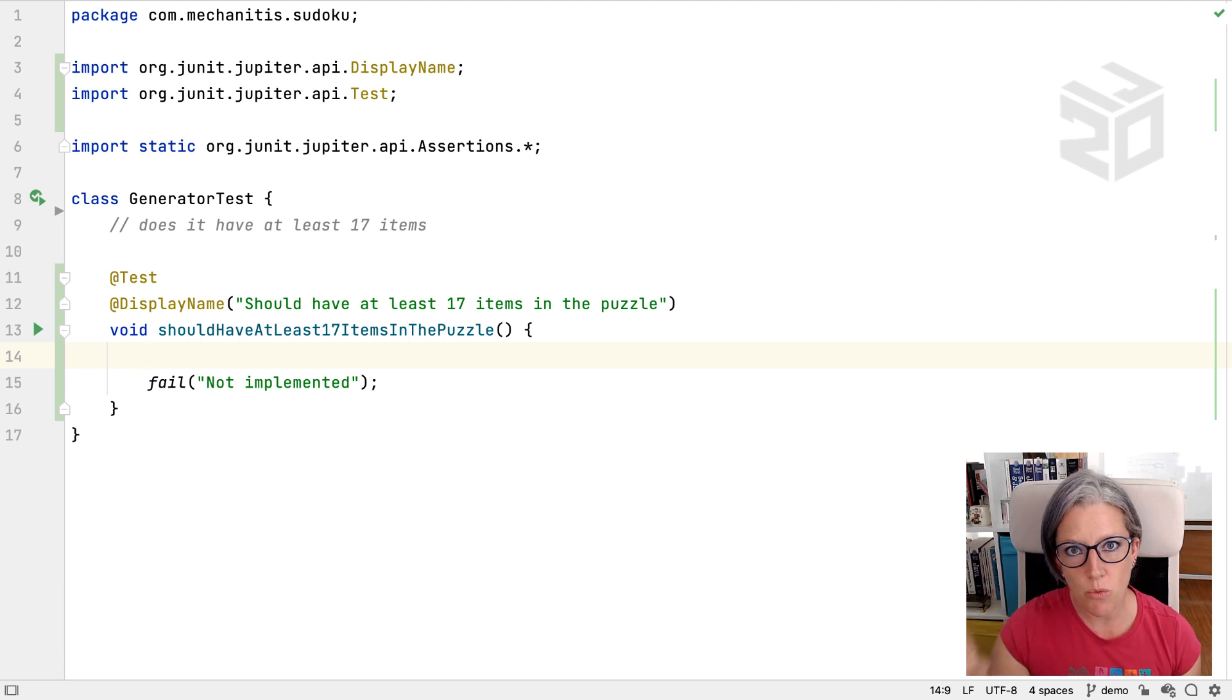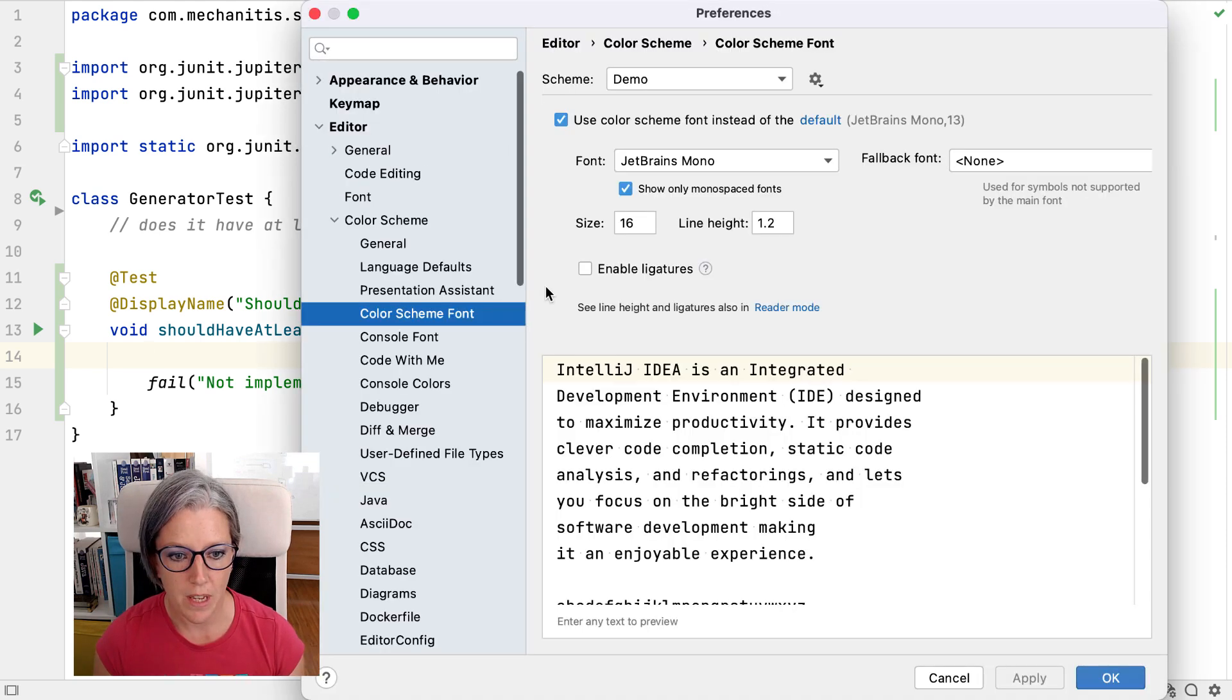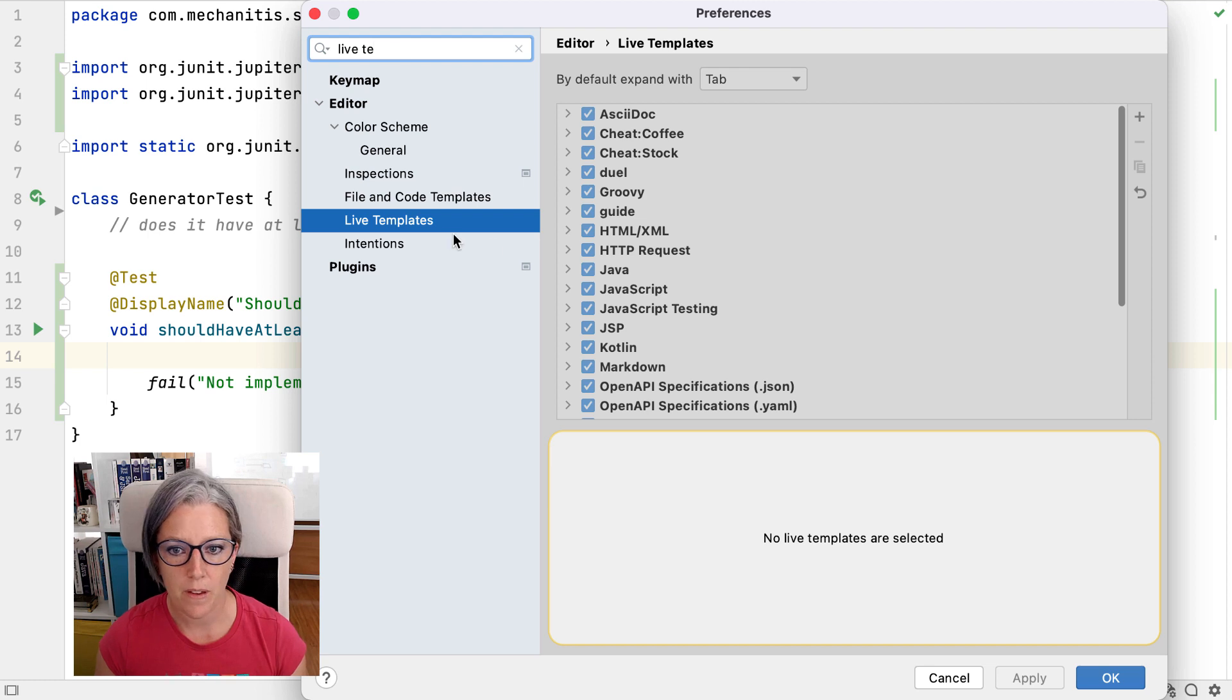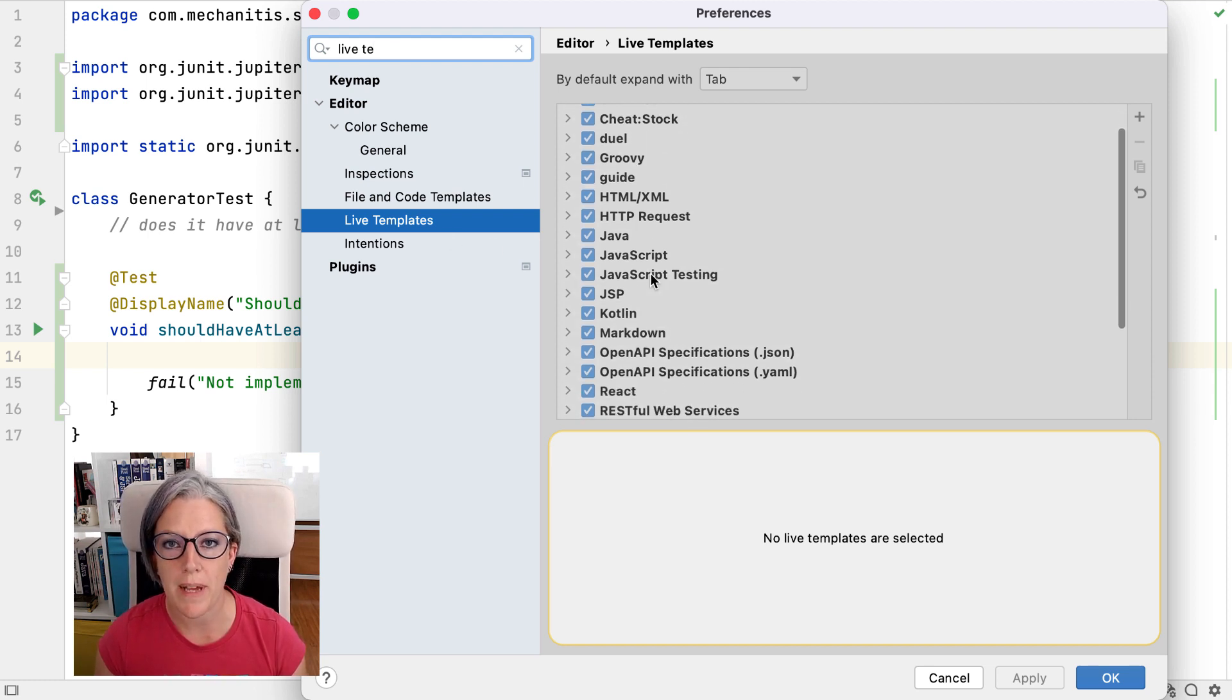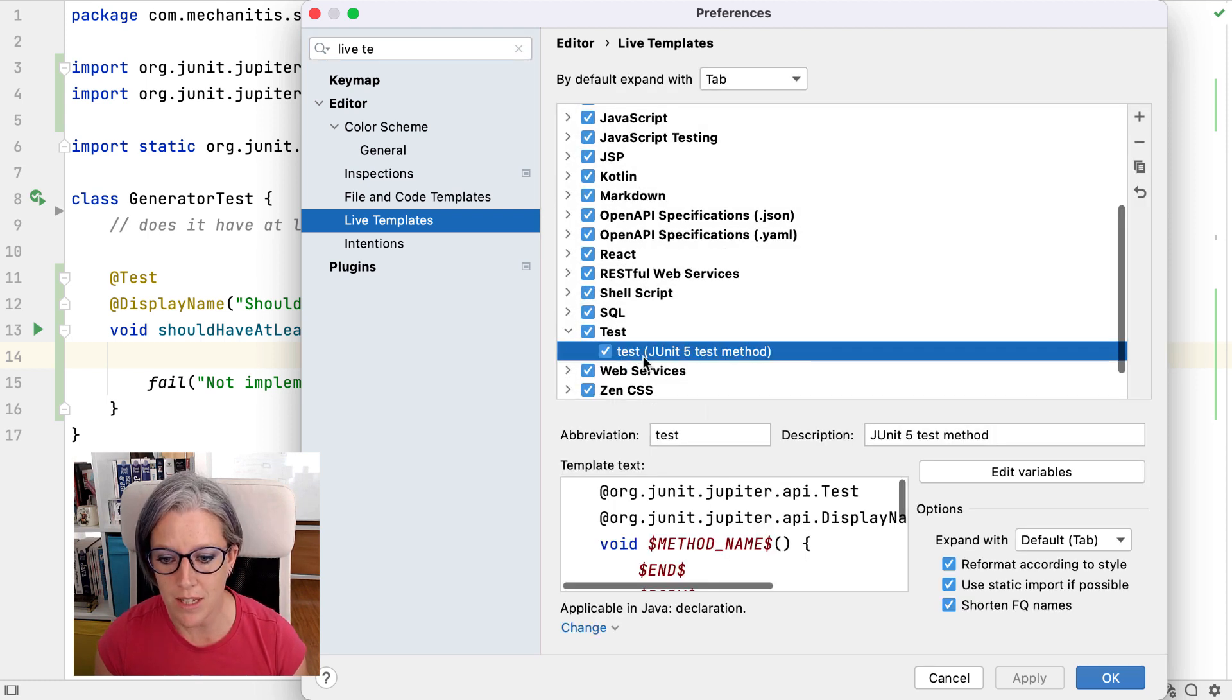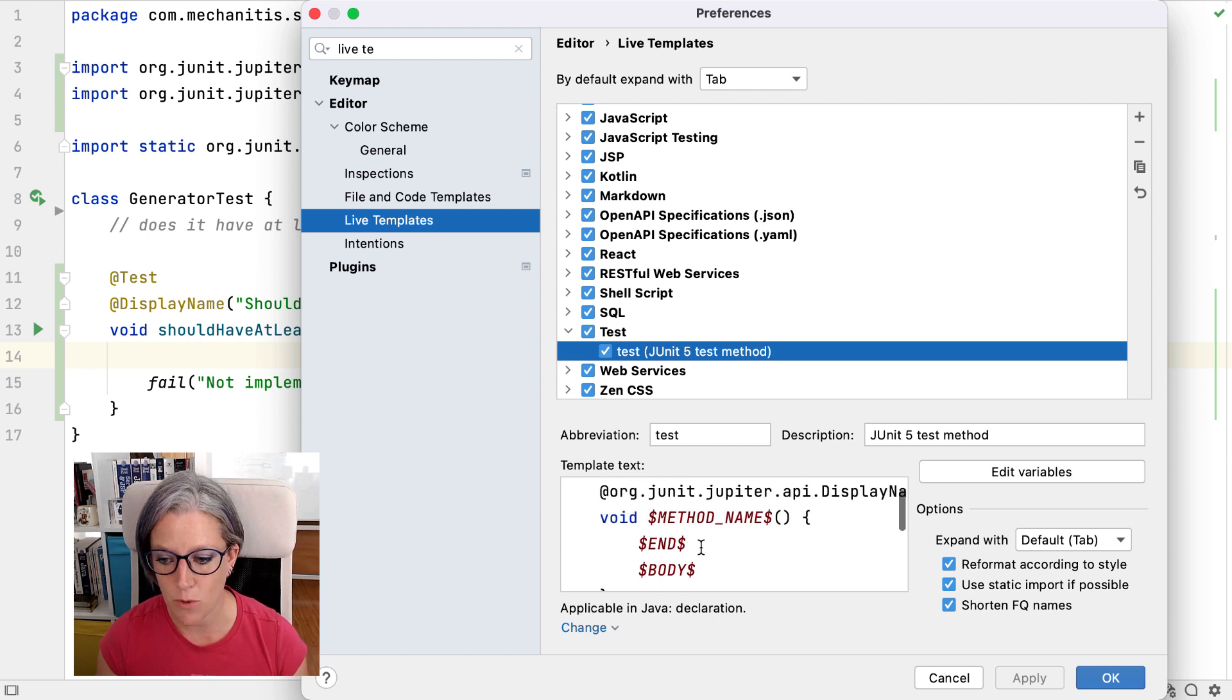I'm going to show you where I configured that, but we're not going to walk through configuring that specifically. If I go to system preferences, and I'm going to look for live templates. These are all the live templates which come as part of IntelliJ IDEA, but I also have created my own. This is the one I created.